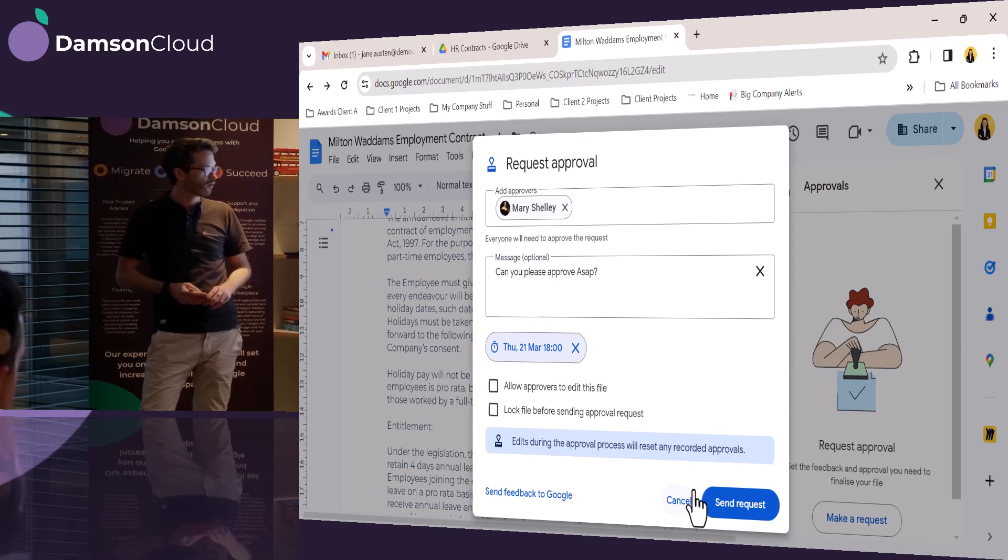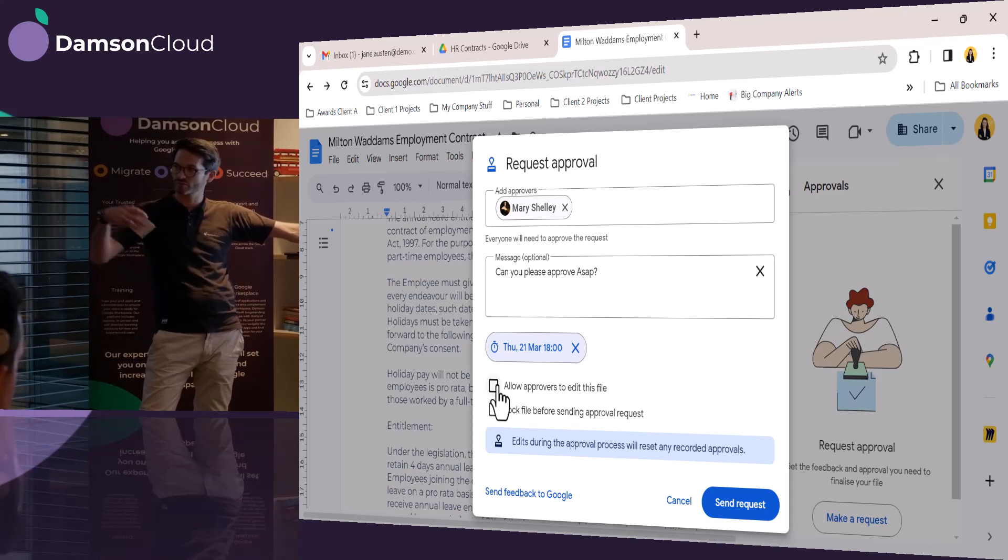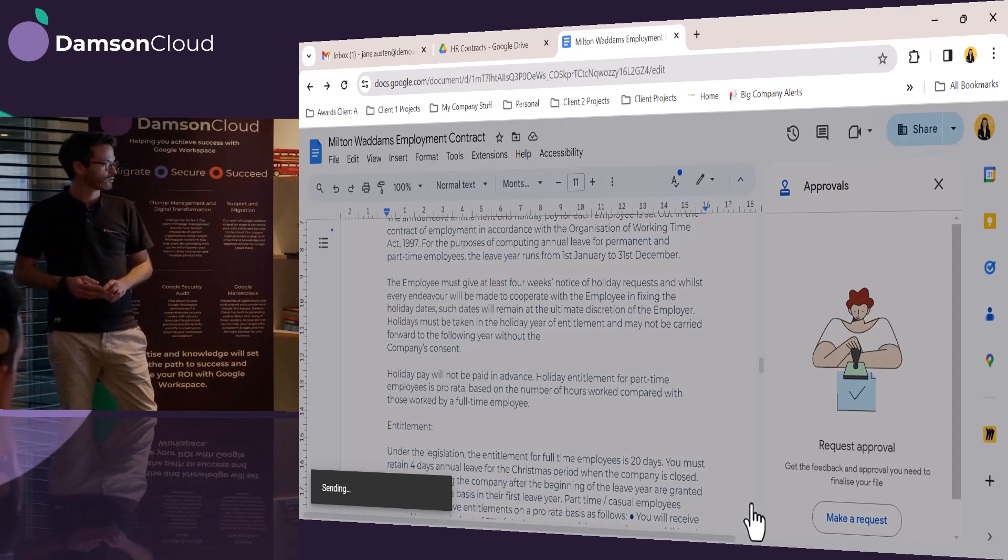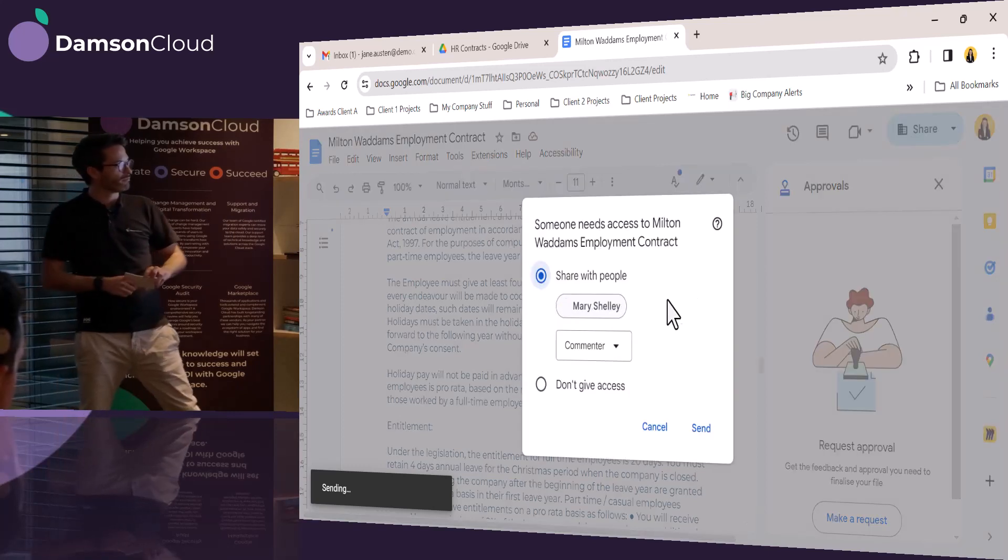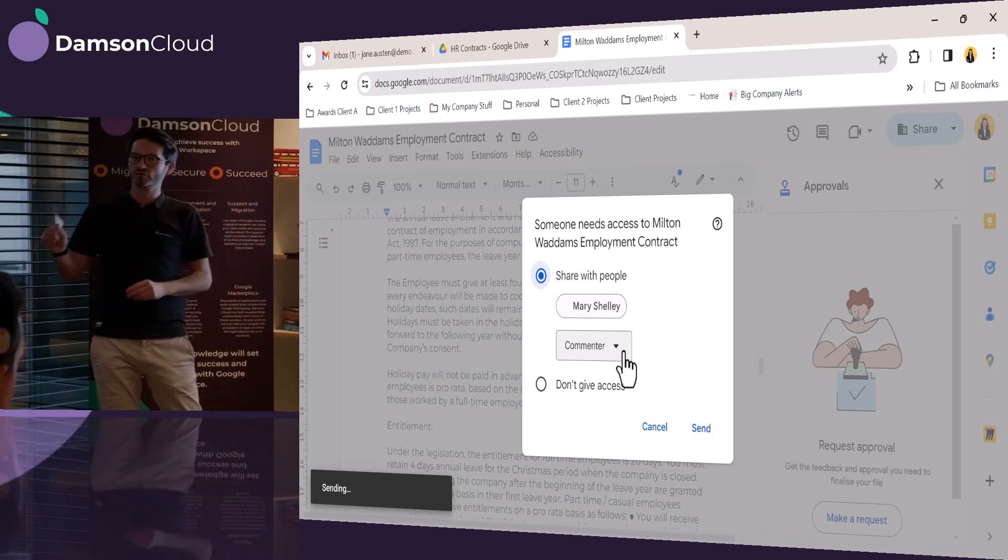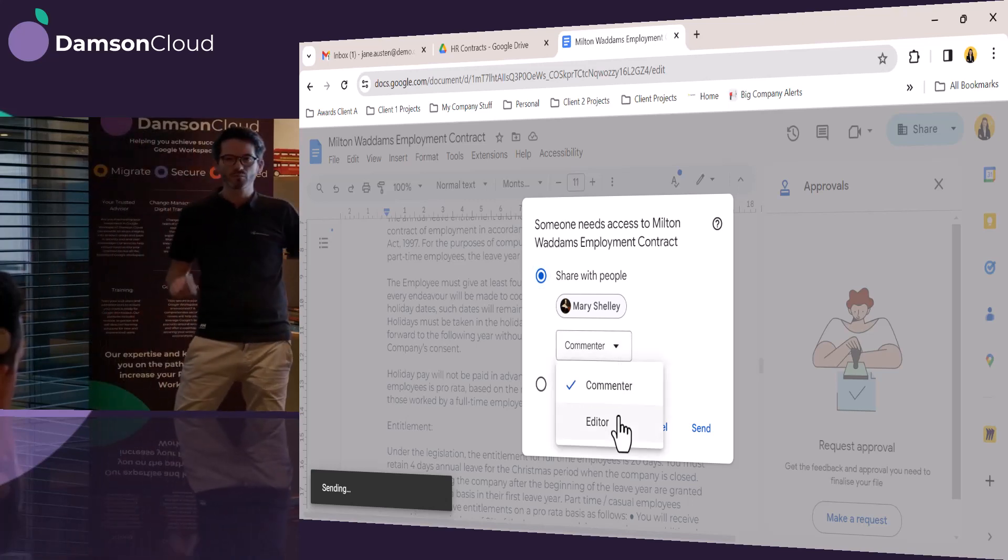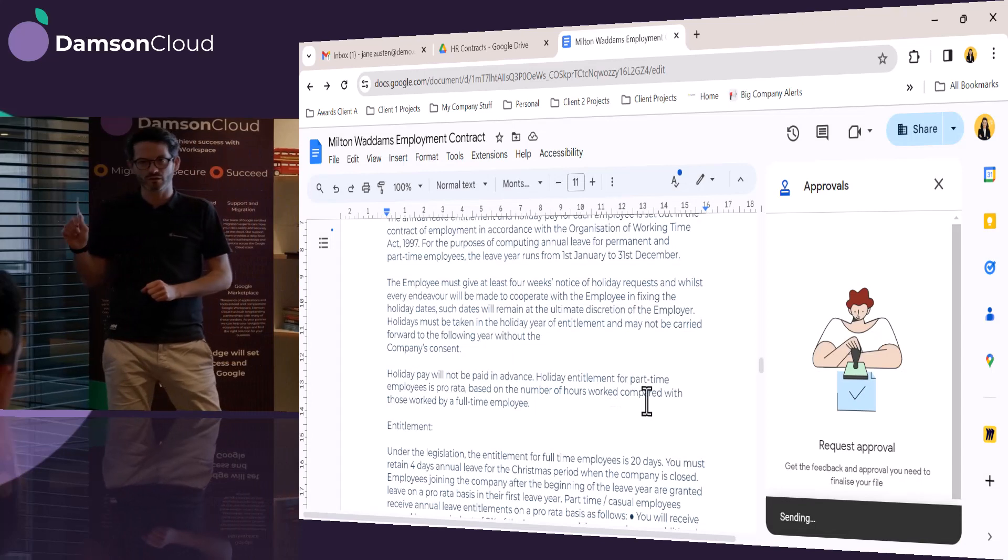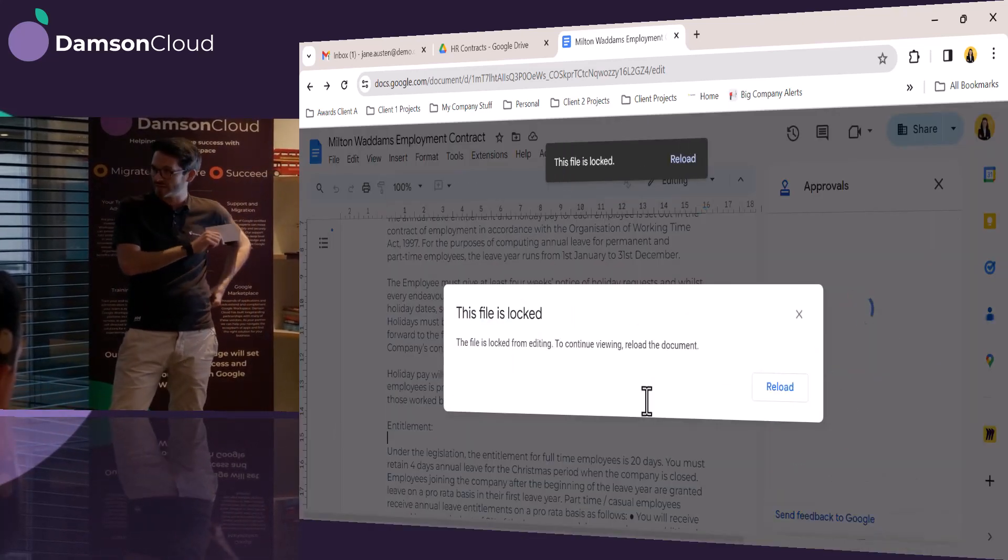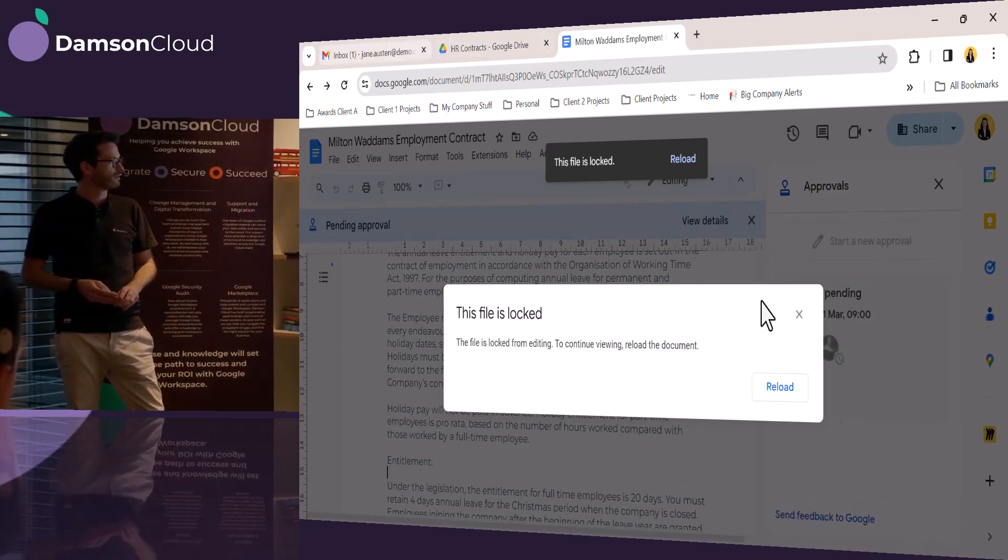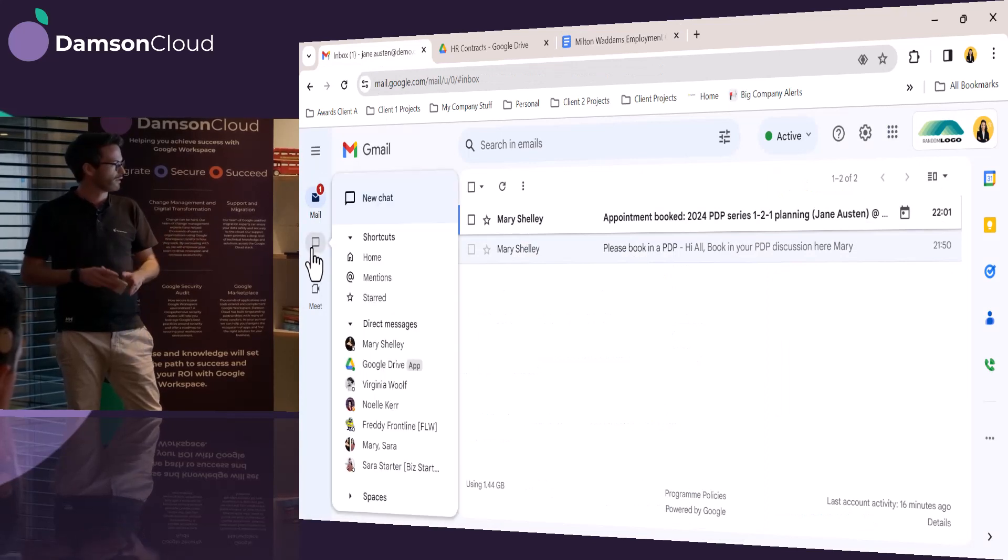And she can also have two other options, which is to allow the approver to edit the file if they want, so the manager to edit it and lock the file before sending for approval. So she's going to do both of those. And the Google system is clever enough that Mary Shelley had access. Do you remember we saw her in the shared drive when we went up to the share settings? But she didn't have edit access. She could only view the document. And in this example, Jane has said she wants her to be able to edit it. So now Google has realized that. It's given her permission, and it's locked the file there before sending, so nobody else can make any changes.